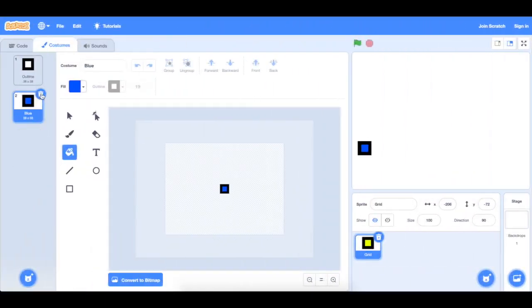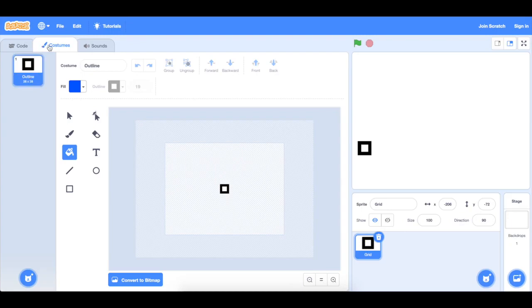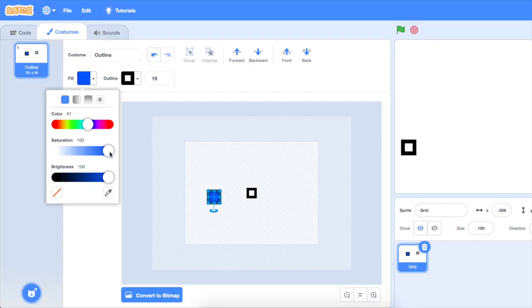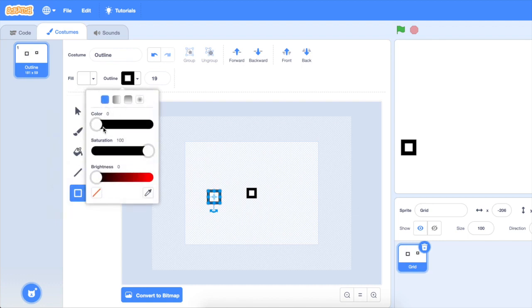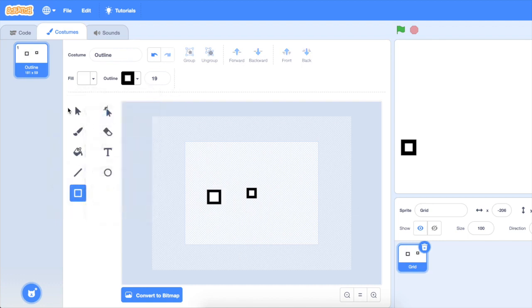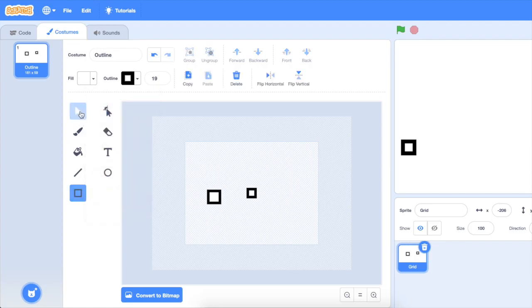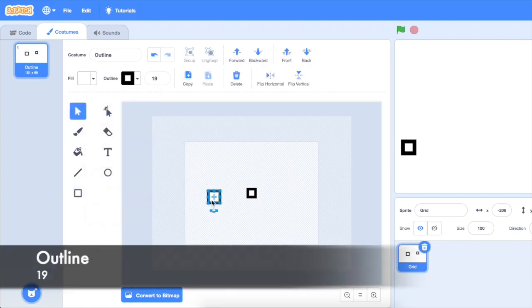What I want to do is go into the costume section and create a quick cube. So click on shift and draw a perfect square. Make sure the inside is white and the outside is black. Make sure the outline is at least 19 and then center it. That's a very crucial step.